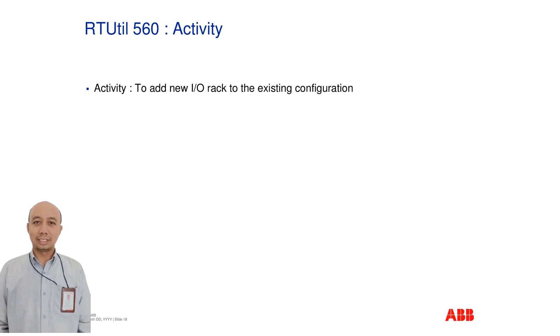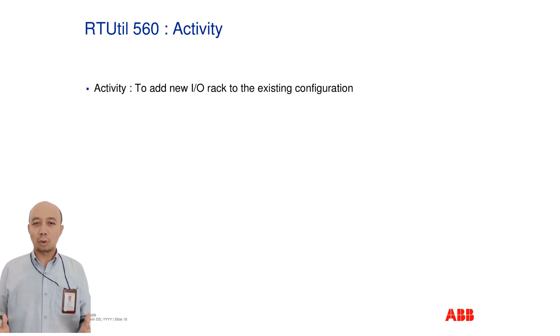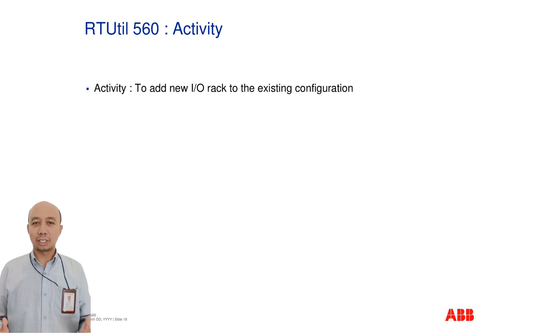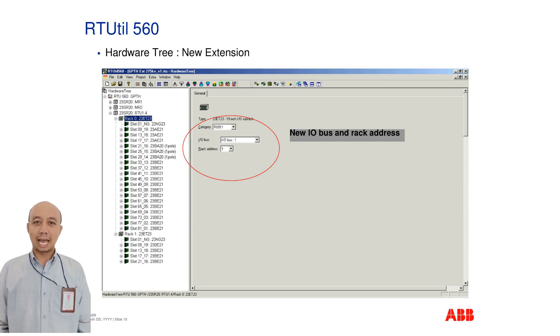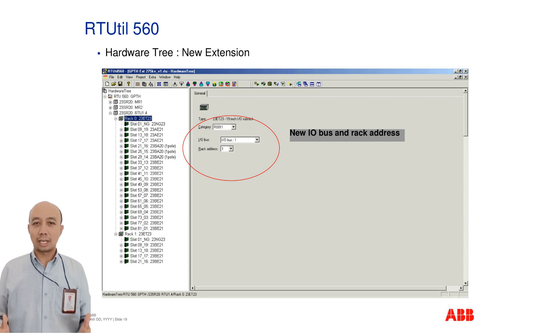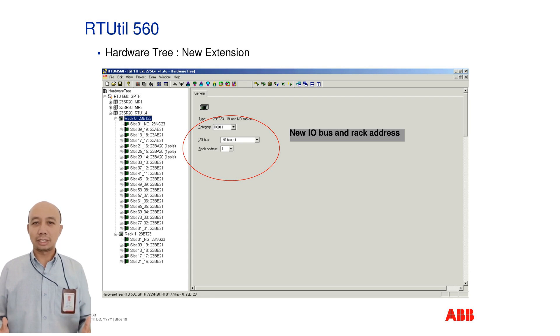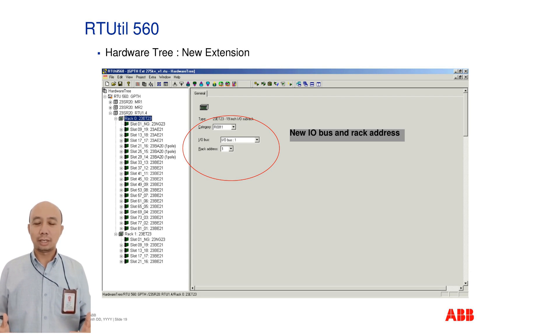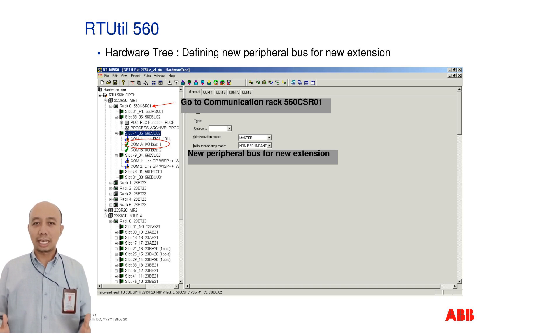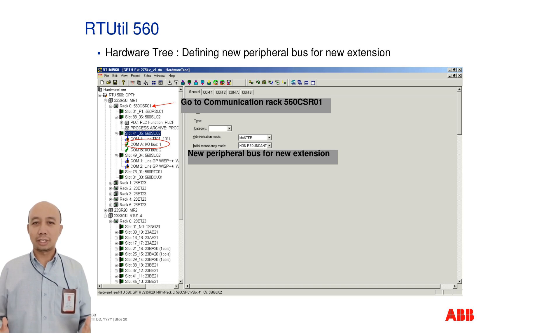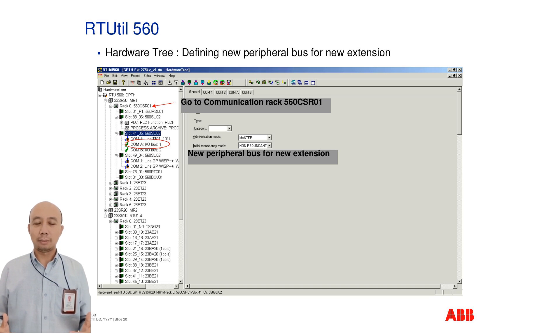In this activity, we will demonstrate how to add a new I/O rack to an existing configuration. This includes updating tree structures and assigning appropriate parameters. When adding a new extension, a new I/O bus and rack address must be configured. This keeps the system organized and prevents address conflicts. To define a new peripheral bus, go to the communication rack section, specifically the 560 CSR01 rack. This ensures proper linkage of the new extension to your RTU system.